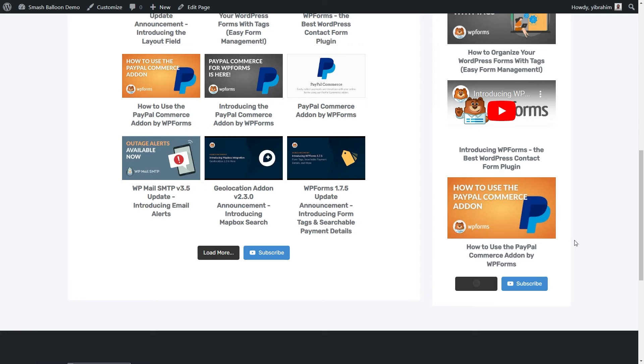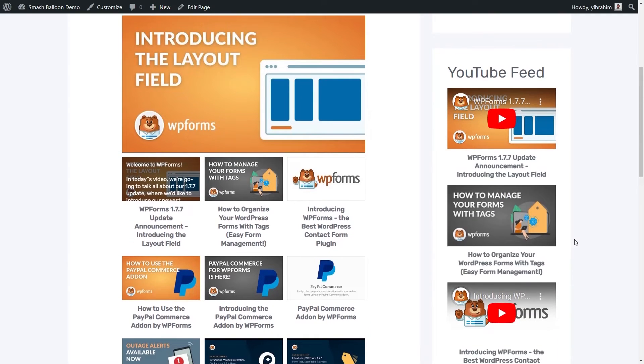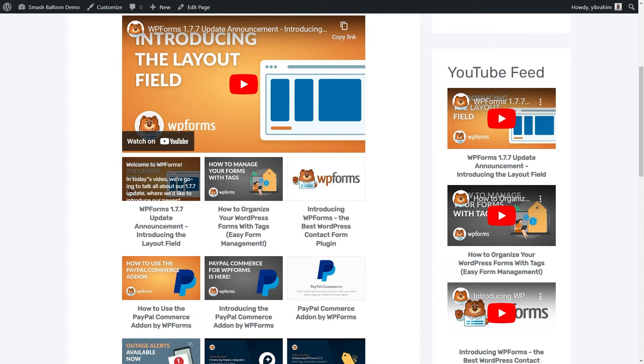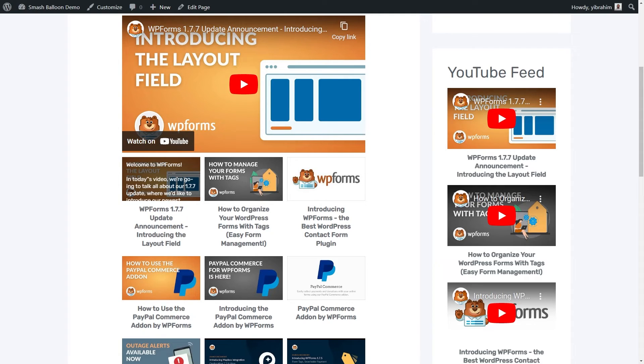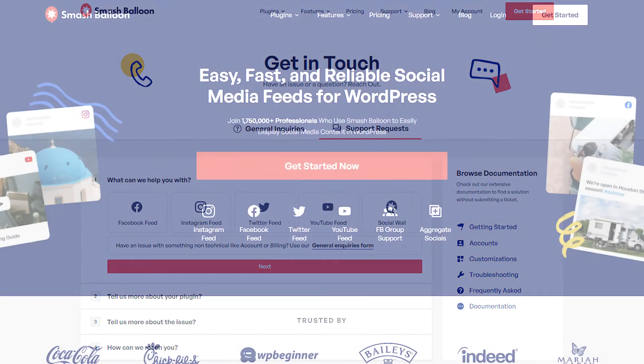And there you go. We've successfully added a YouTube channel feed onto our WordPress website, both onto the page and as a widget onto the sidebar as well. If you have any questions about what we covered in this video, please let me know in the comments below. And if you're having any technical issues, feel free to reach out to our amazing support team. They'd be happy to help you out.